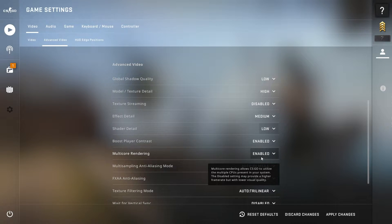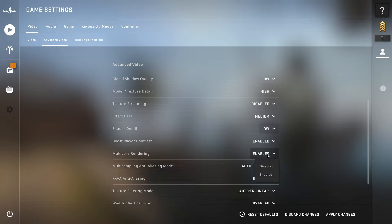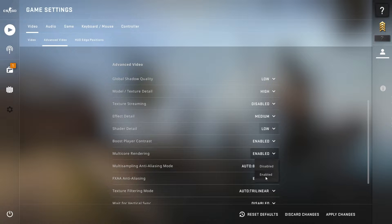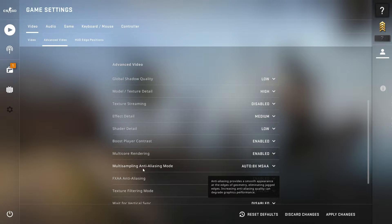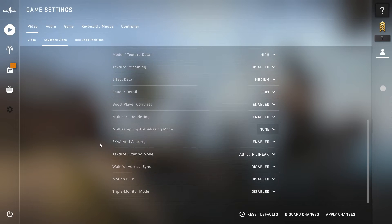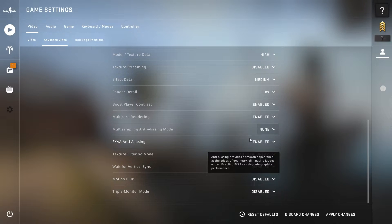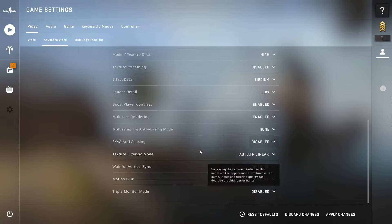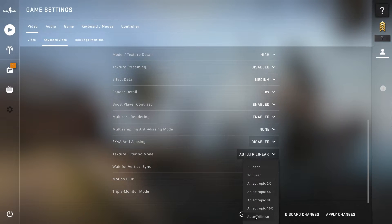Next is multi-core rendering. If you have more than an i5 CPU — like I have an i7 third gen — enable this setting. If you have an i5 or a lower-end processor, disable it. If you have a latest or high-end processor, enable it — it also helps boost your FPS and gives a smooth experience. Next, multi-sampling anti-aliasing mode — set it to none. FXAA anti-aliasing — disable it.